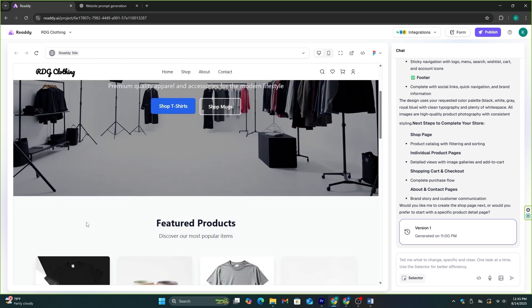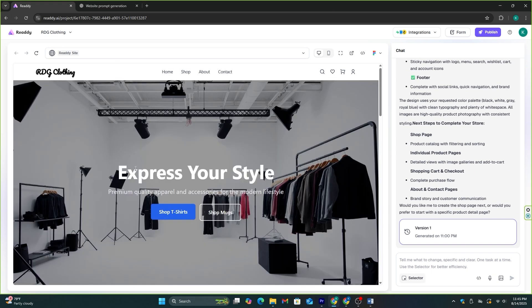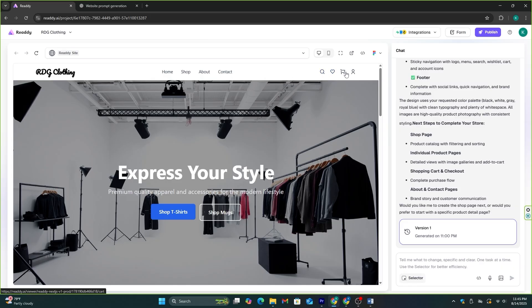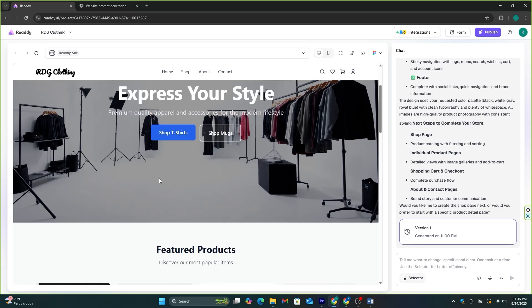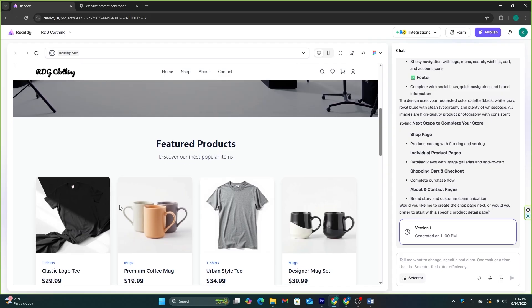Here we have the logo. I'm going to change it to a different one later. And we have the navigator menu with all the pages I mentioned. We also have a search bar, favorites, shopping cart, and user account pages.